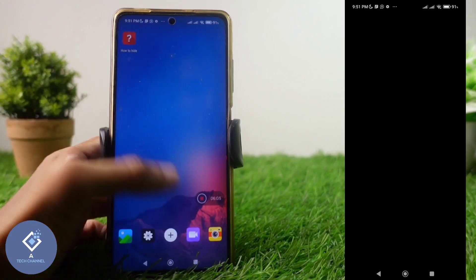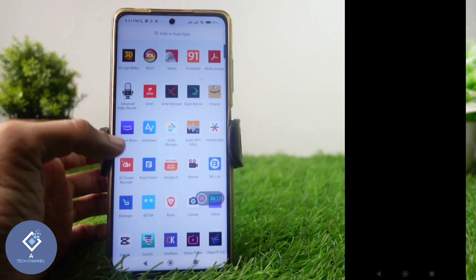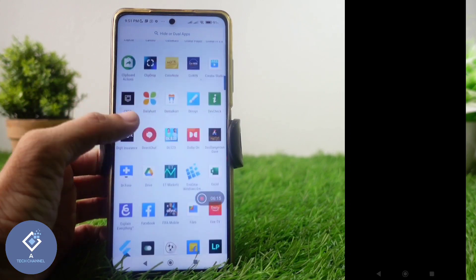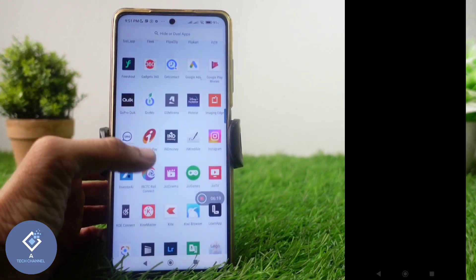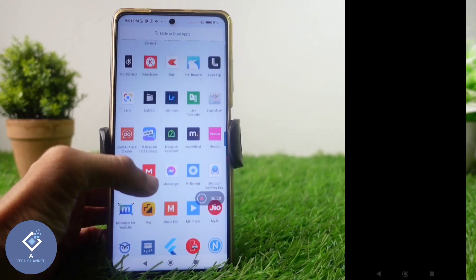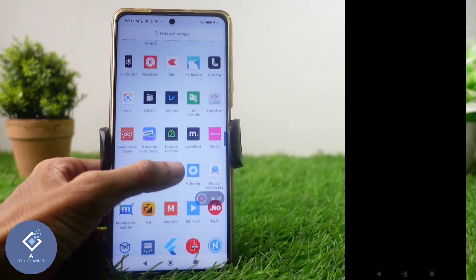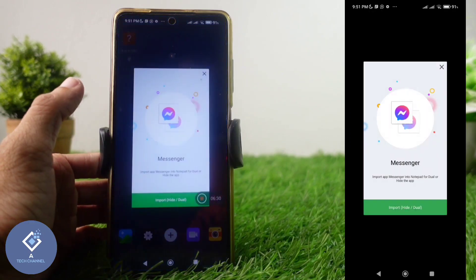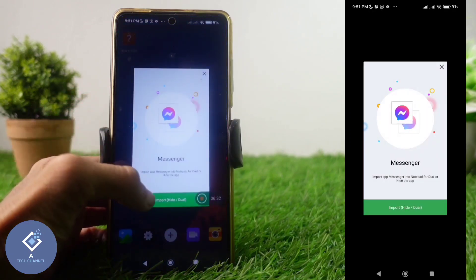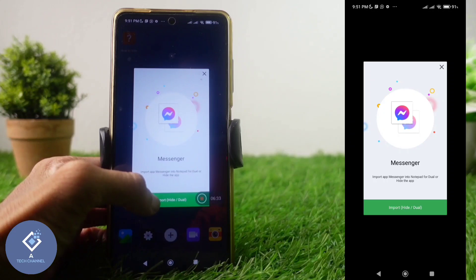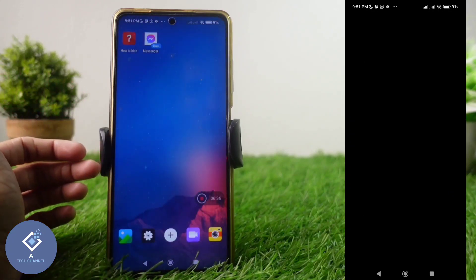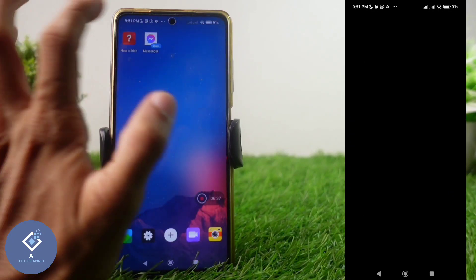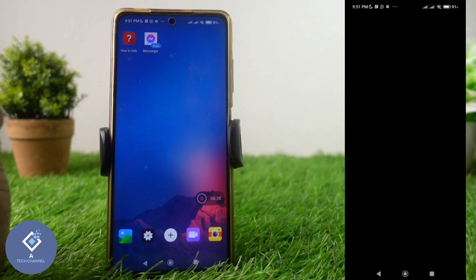Click on the plus button and you can see every app on your phone. Select the application which you want to clone. For example, I want to clone Messenger — just click on Messenger and here you can see options: Import, Hide, or Dual. Click on this button and you can see that app appear here.